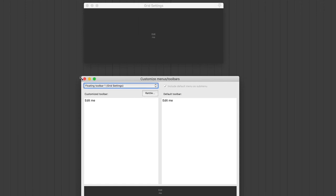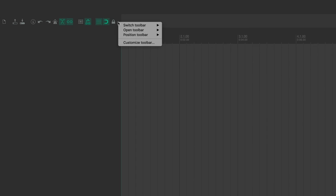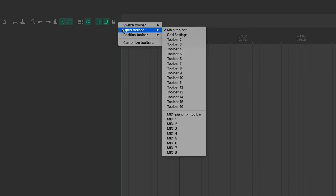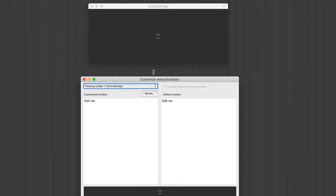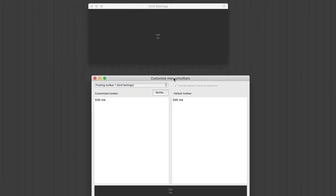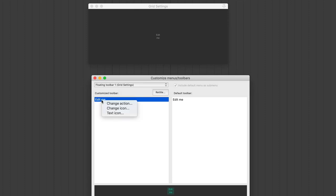So we'll close this down. Now, when I come into my settings to open a toolbar, you can see I've got Grid Settings saved. So now, I'm going to click in here again, and what you're going to do in this area is this is where you're going to add your buttons or your actions. So click on Edit Me, and it's going to bring up this drop-down menu. You're going to click Change Action.